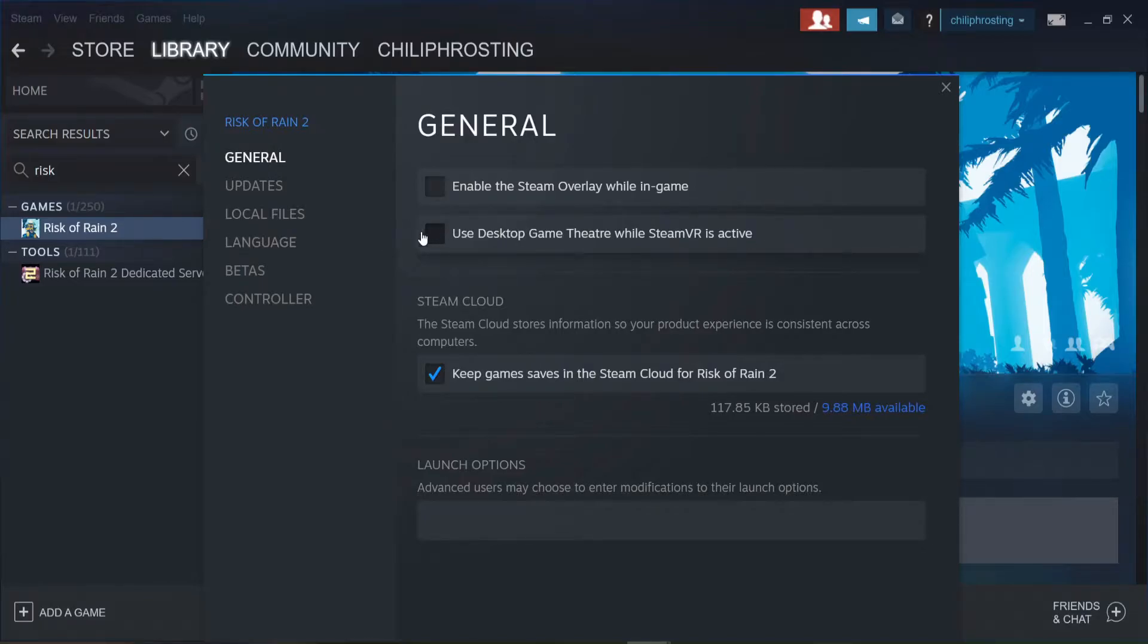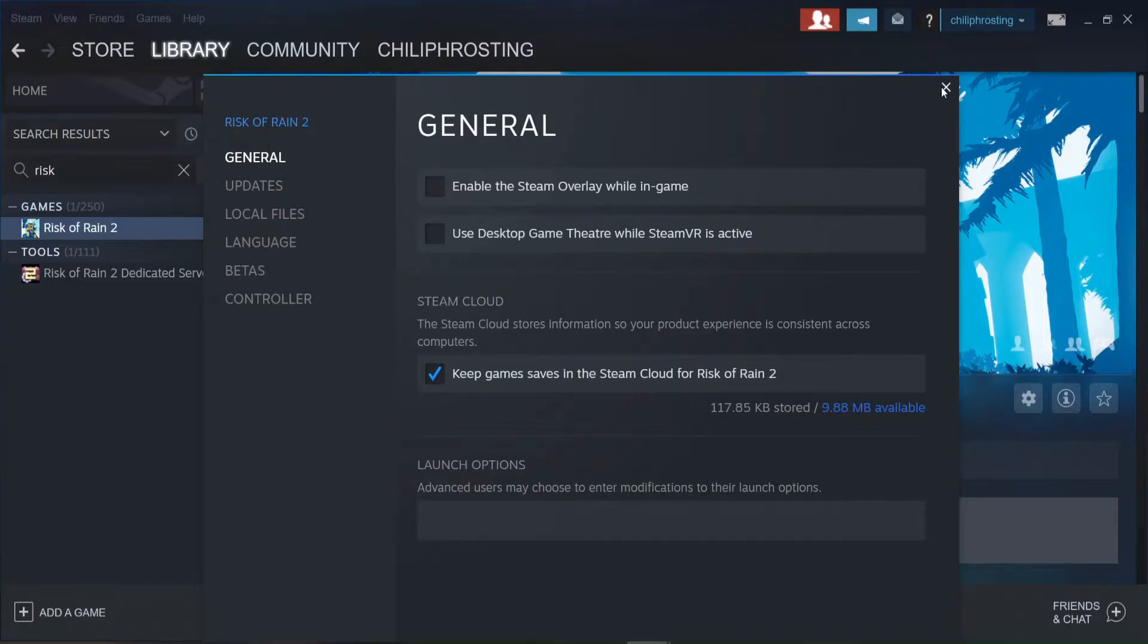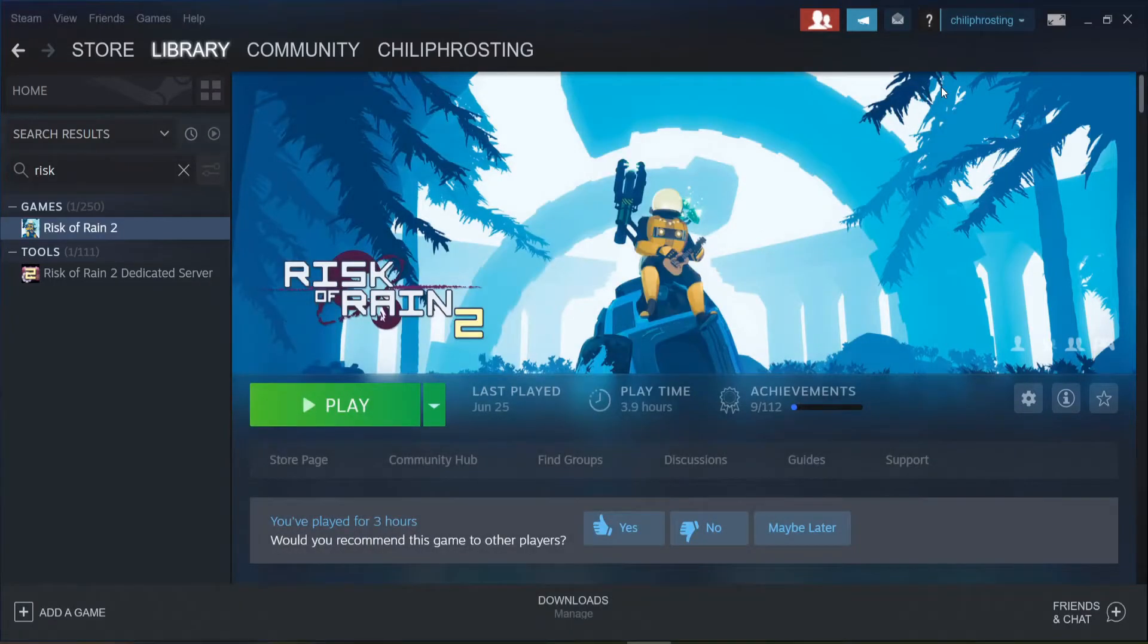Make sure to uncheck the use desktop game theater while Steam VR is active. Otherwise, when you do launch the game in VR, it will go directly to theater mode. When it's unchecked, you can close that window. Keep in mind that we will be running the game from the mod itself.